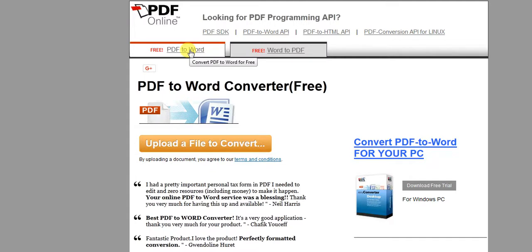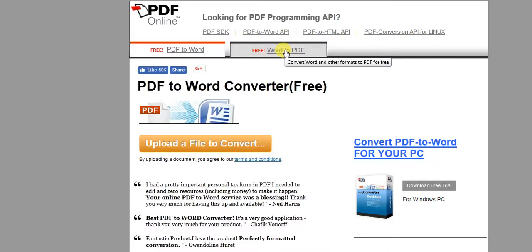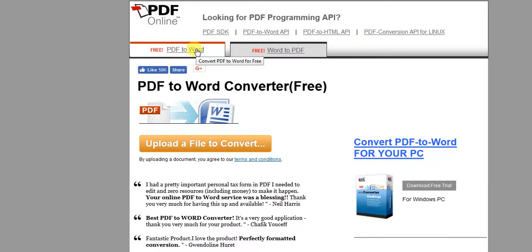You can convert a PDF file to Word and a Word file to PDF. For Word to PDF, you can also use Microsoft Word, because the Save As option is available — you just save the file as PDF. Now let's discuss how we can convert a PDF file to Word. Just click on the upload a file to convert.